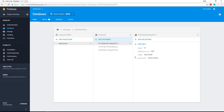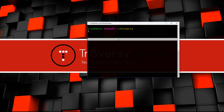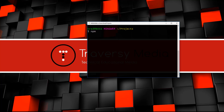Now we have our initial database set up and we're ready to begin on our application. The first thing we're going to do is install the Vue CLI — the command line interface used to create Vue applications, compile them, run the dev server, and a whole bunch of other things. We need to install it globally.